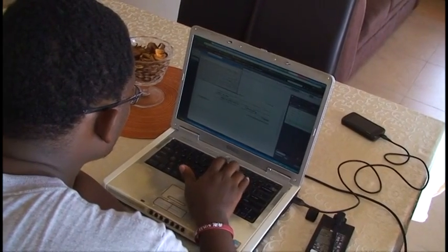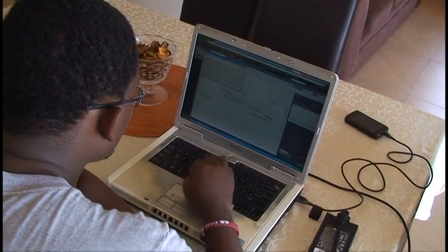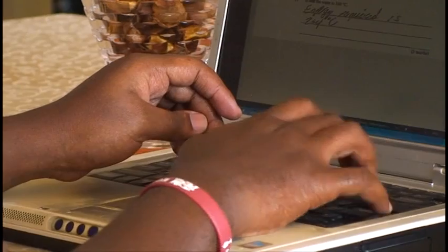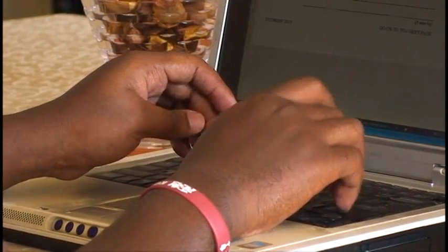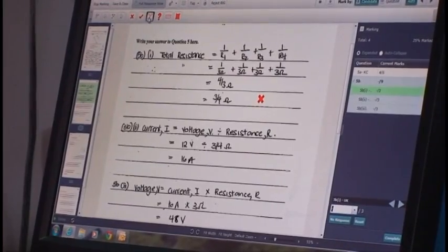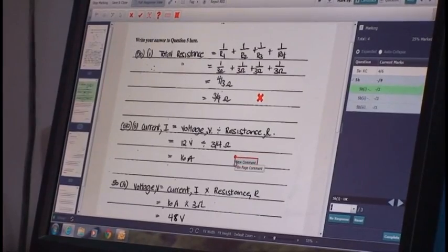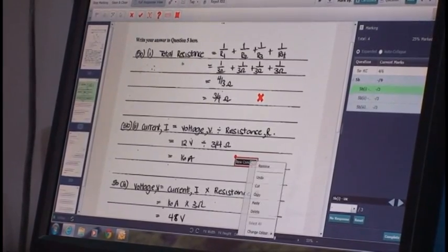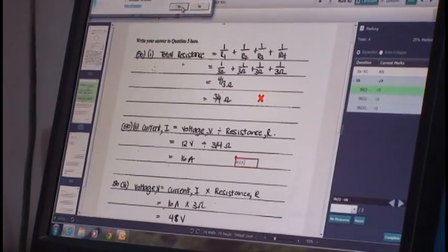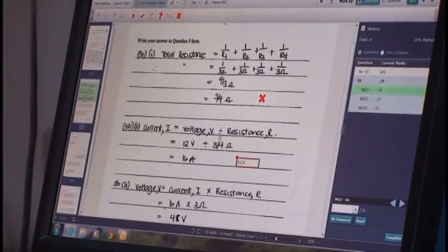The software and its functionality works well. The different components — the messaging component, the ability to raise exceptions, the ability to use annotations on the paper — all work effectively. As you mark, you're not just marking abstractly; you can actually mark and justify the reasons for marking. You can pick on the page, you can highlight. The software is easy to use, but it could use some improvements.